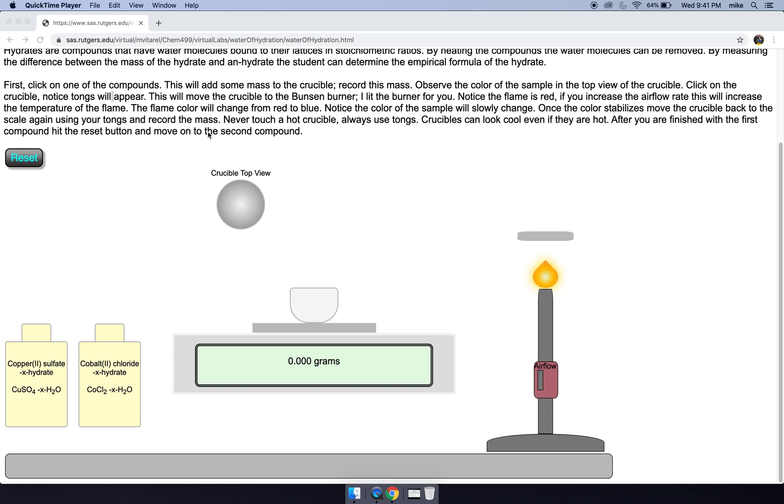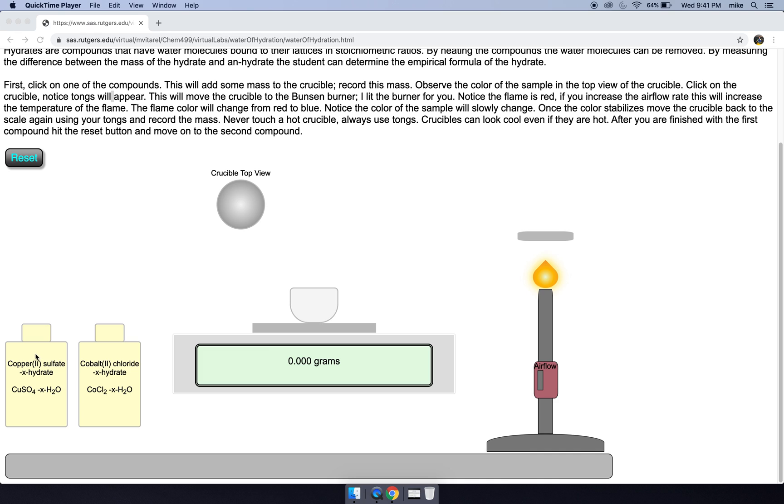So basically we have these two hydrates. You'll click on them and some mass will appear in this crucible, and you'll see a top view of the crucible here and it'll read 1.00 grams. So let's try the first sample, this copper 2 sulfate.